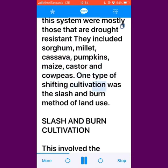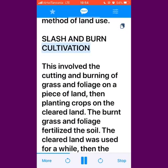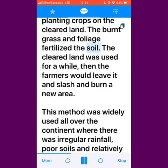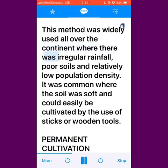One type of shifting cultivation was the slash and burn method of land use. This involved the cutting and burning of grass and foliage on a piece of land, then planting crops on the cleared land. The burnt grass and foliage fertilized the soil. The cleared land was used for a while, then the farmers would leave it and slash and burn a new area. This method was widely used all over the continent where there was irregular rainfall, poor soils and relatively low population density. It was common where the soil was soft and could easily be cultivated by the use of sticks or wooden tools.